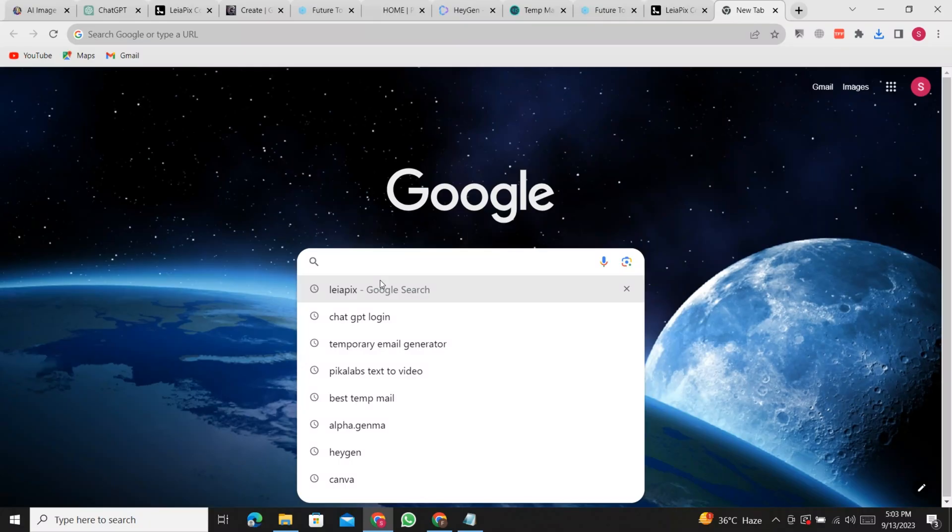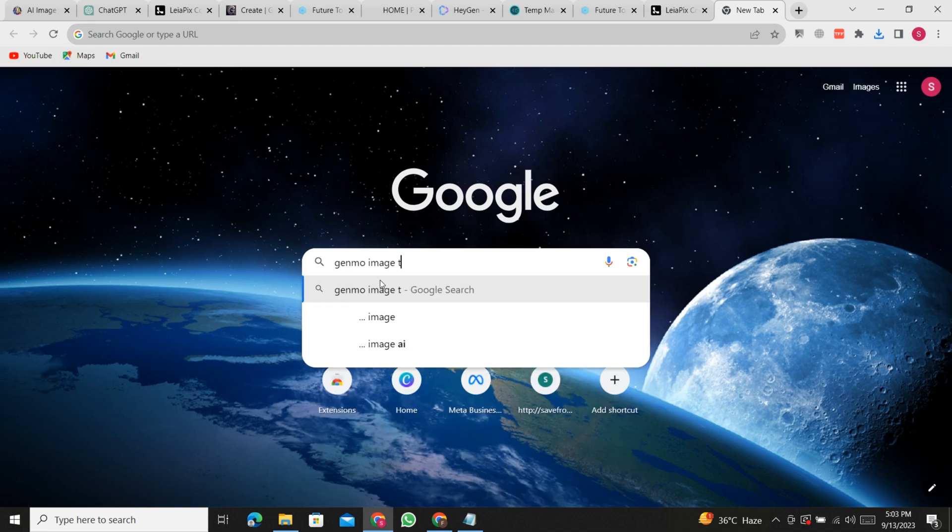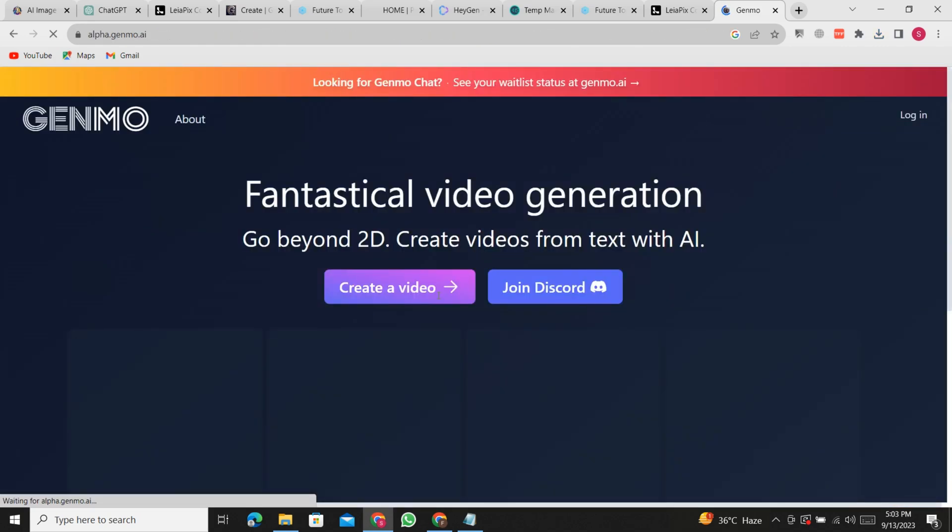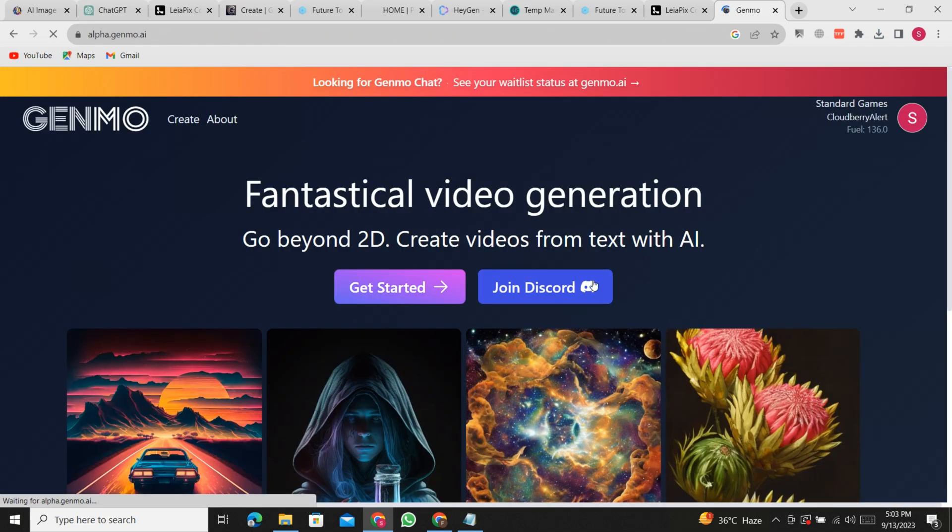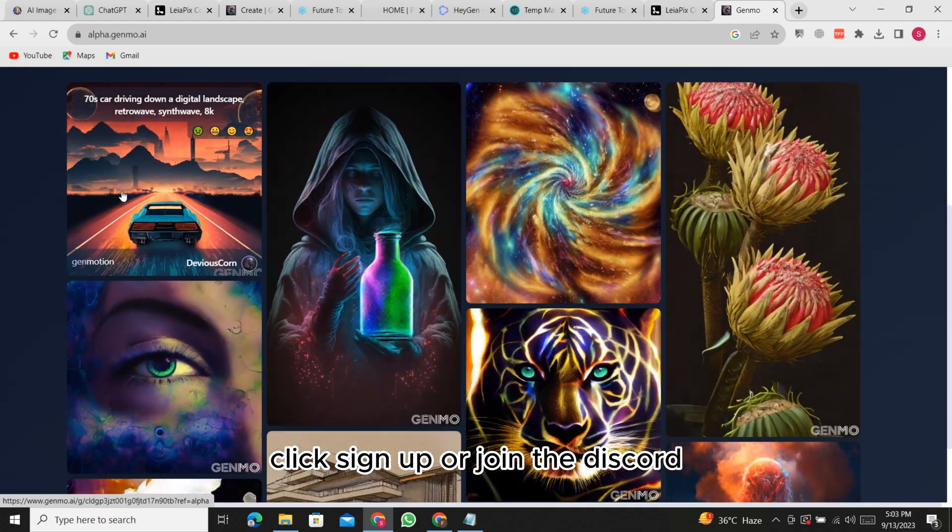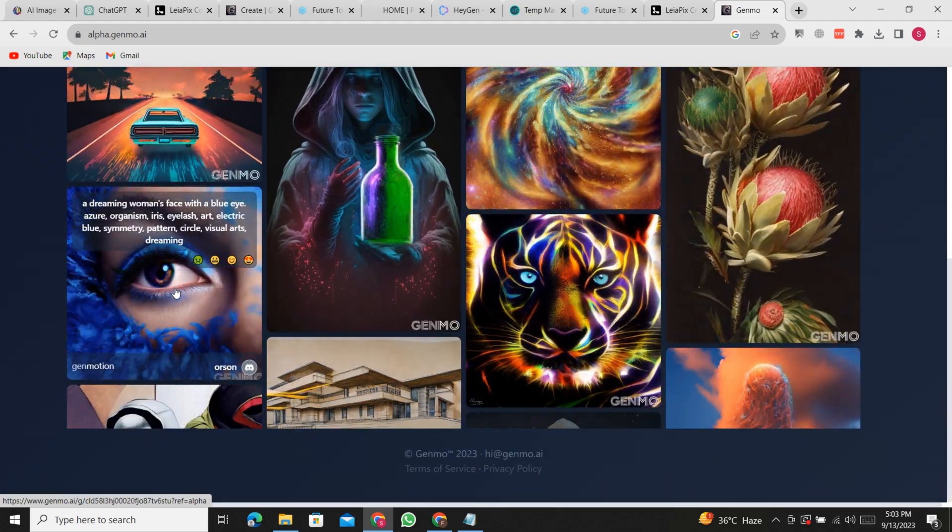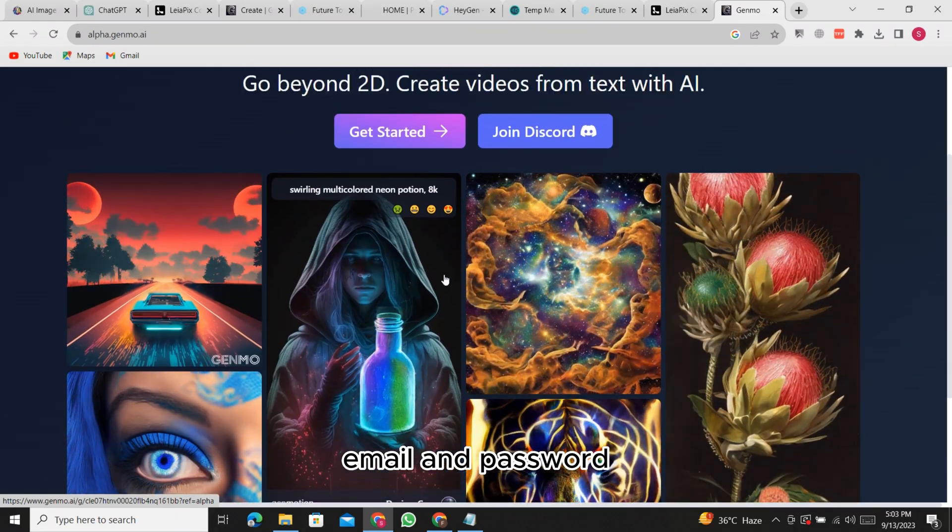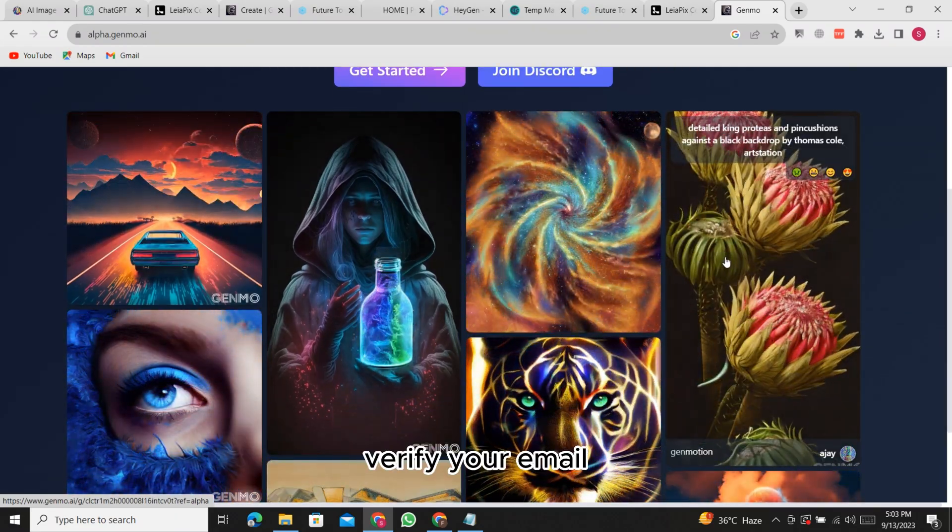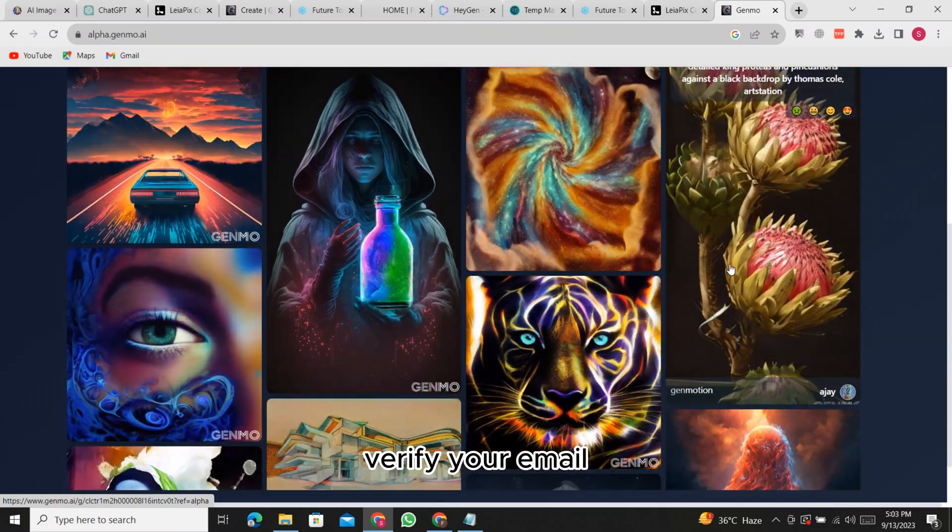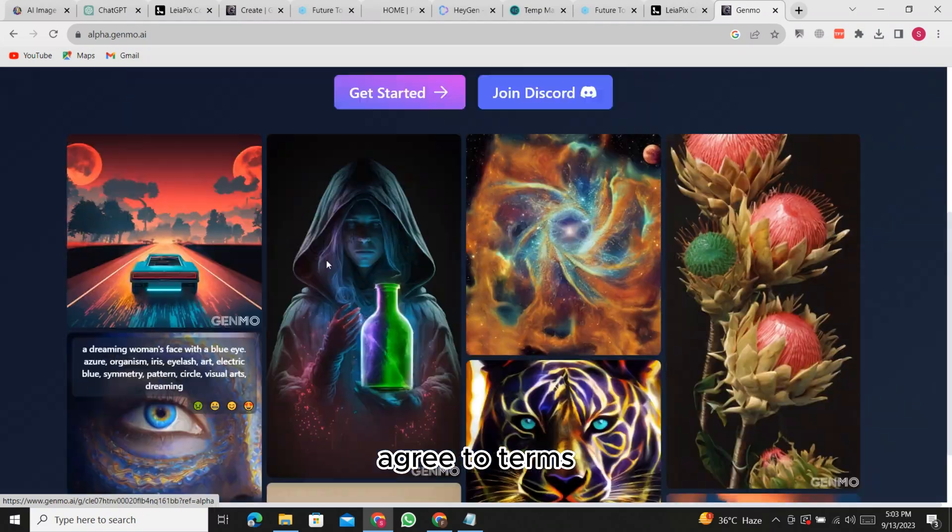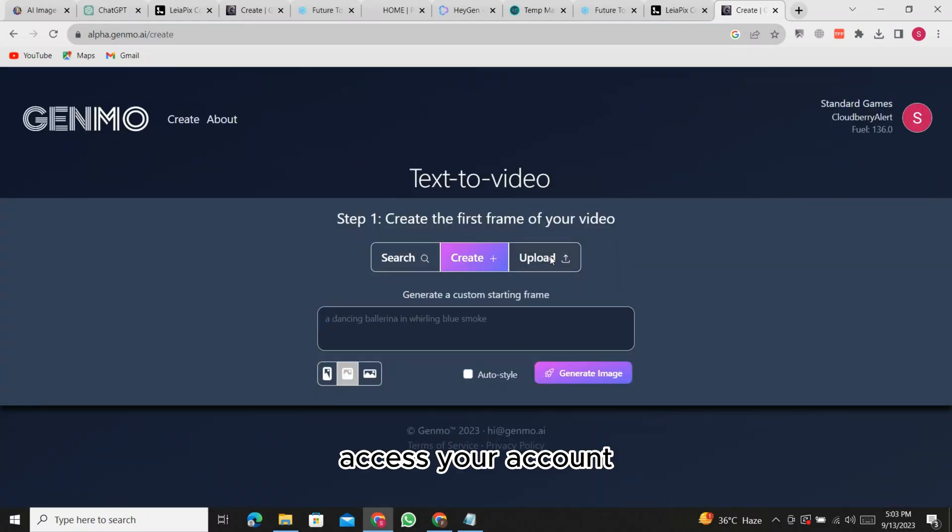Tool 2: Genmo. Visit their website. Click sign up or join the Discord. Provide your name, email, and password. Verify your email. Agree to terms. Access your account.